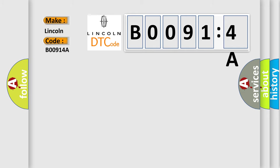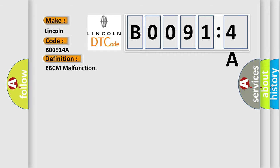The basic definition is EBCM malfunction. And now this is a short description of this DTC code.